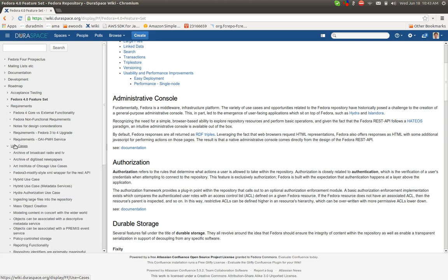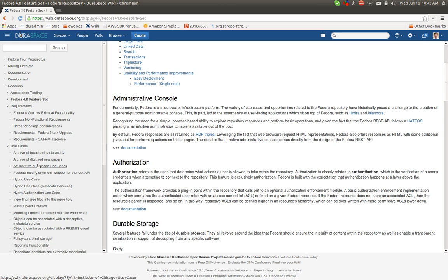Then some requirements, this is a staging area for collecting specific requirements for specific features. And then the use cases area actually is quite large, and we have been and continue to collect use cases from the community that help actually drive the development. Without these use cases, it's sort of a difficult target to know what to aim for in terms of continuing to flesh out the capabilities of Fedora 4.0.